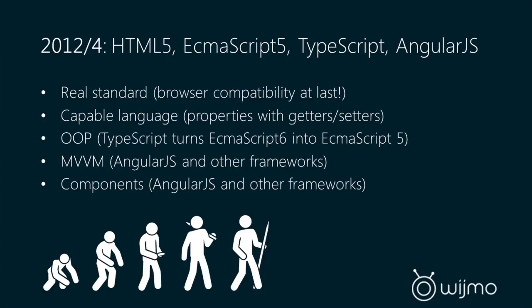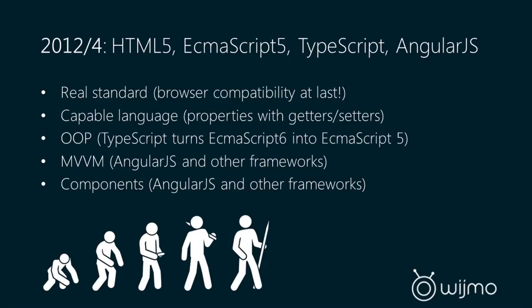So between 2012 and 2014 has been really this flood of new technology. We have HTML5 becoming a real standard. We have ECMAScript 5 and soon ECMAScript 6 being a really capable language with property getters and setters and new functions off of array. We have object-oriented programming patterns like TypeScript that allow you to program object-oriented classes, modules, things like that, and export them and compile them to ECMAScript 5.